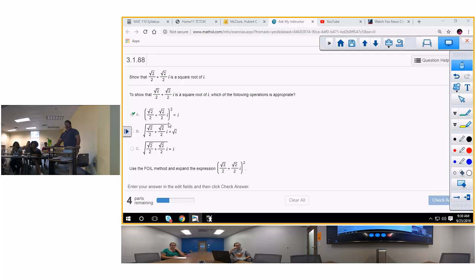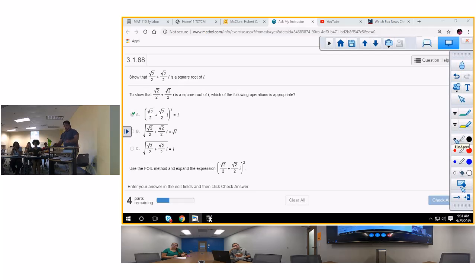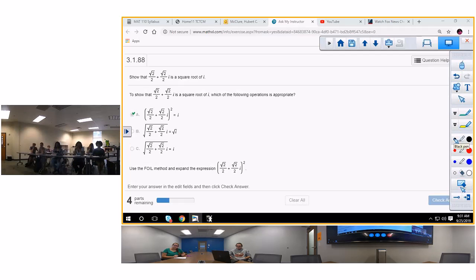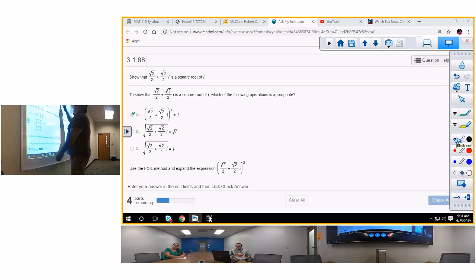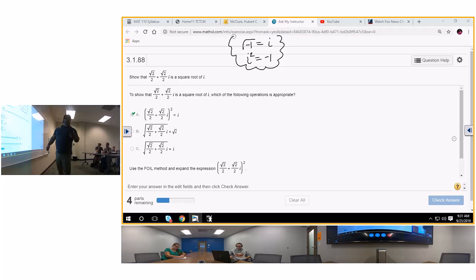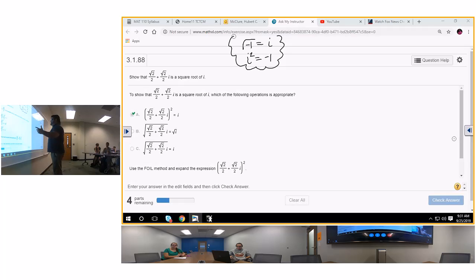Let me tell you why you do this. The rule about i: the square root of negative 1 is equal to i, and i squared is equal to negative 1. You have to remember that. Everything with i is based on squaring. So if you can change it by squaring it, you might do away with the radicals. The first thing you want to do is square the whole term.